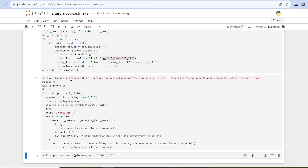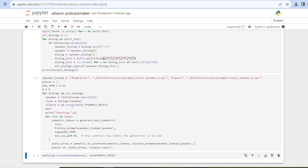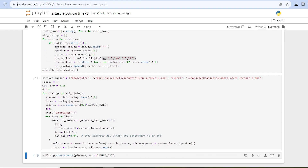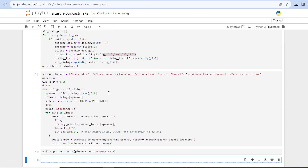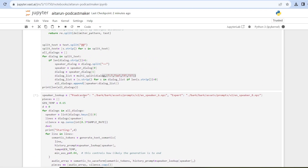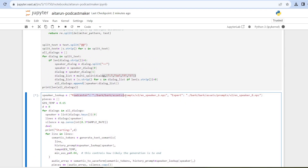In the 10th cell I am giving some speaker styles. In the Bark API you get many speaker styles, so I have chosen two speaker styles — one for the podcast host and another for the podcast expert.